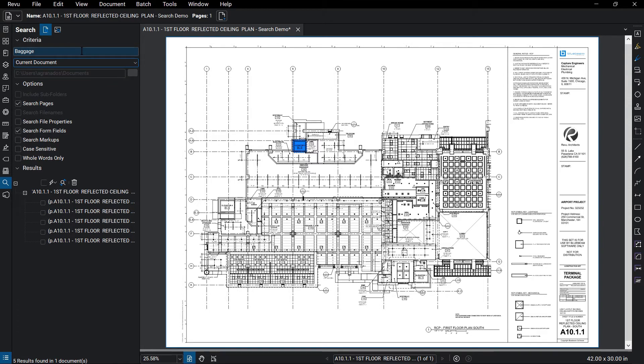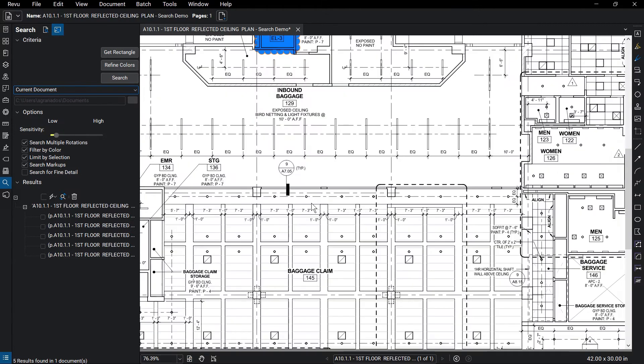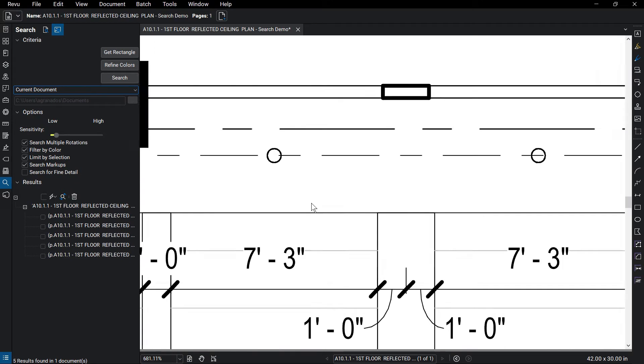If you want to search for content by what it looks like, click the Visual Search option above, then click Get Rectangle. Draw a rectangle around the desired content.